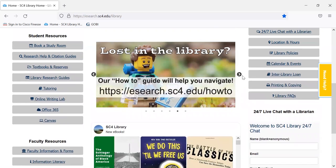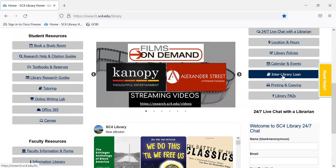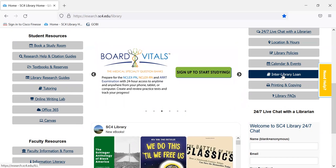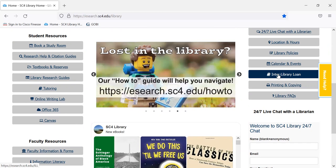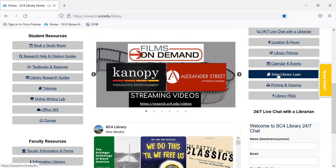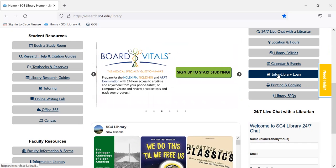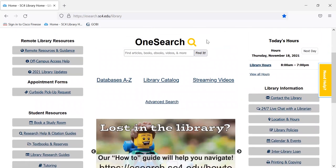Sometimes you come across an article that we don't have. As a current student, you can request the article through interlibrary loan — just click right here. Or if you're having trouble getting to the full text of an article, fill out this interlibrary loan form and we'll look for it for you. We usually receive articles within three days and email them directly to you, so it's a very fast way of finding and gathering full text information.